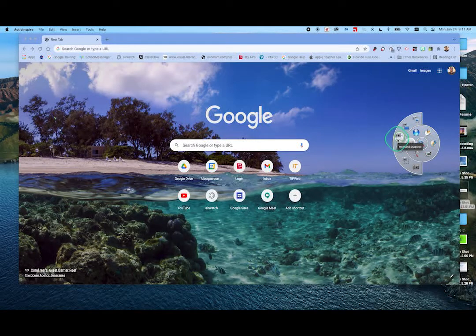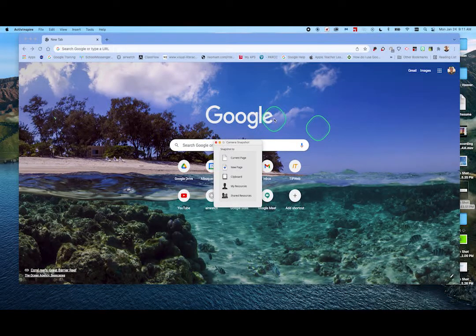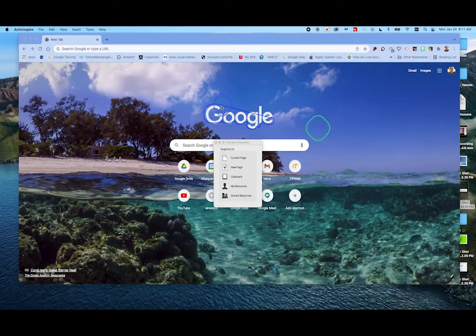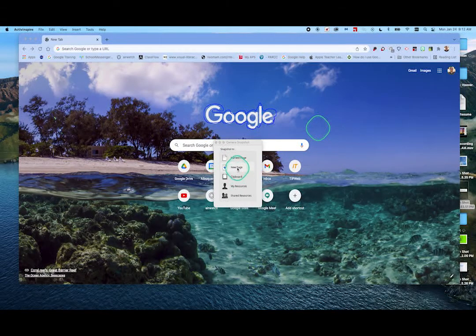Here's a Freehand Snapshot. If I come here, as long as I keep my mouse button held down, I can trace freehand. And I can choose: do I want it on Current Page, New Page, or Clipboard? Let's do New Page again.